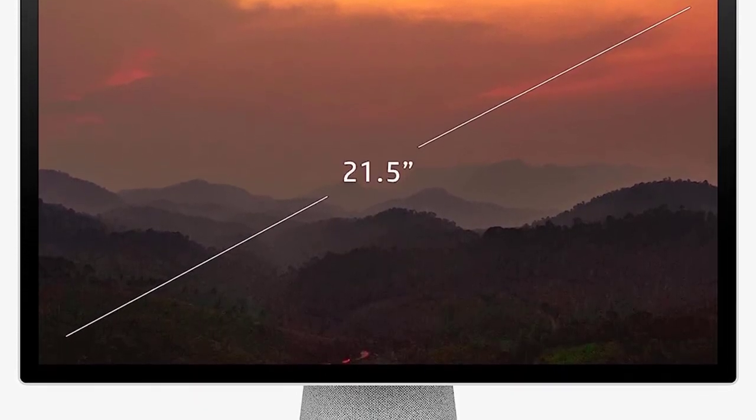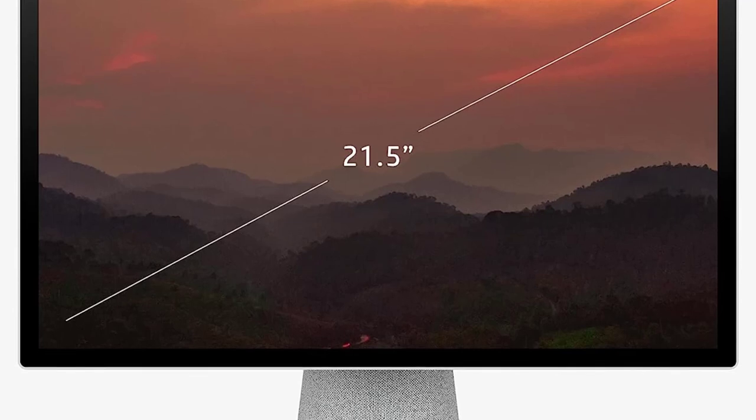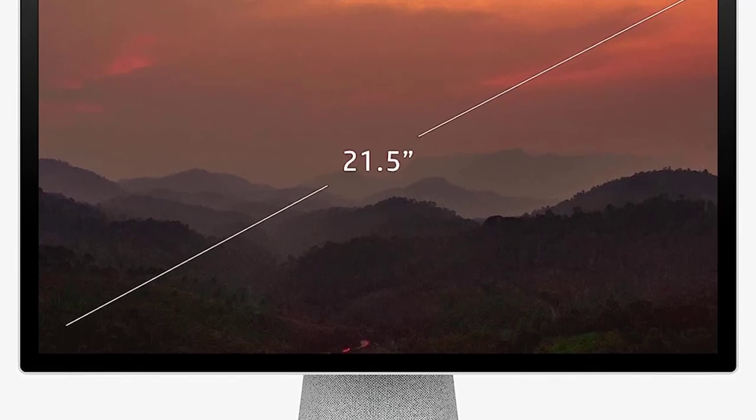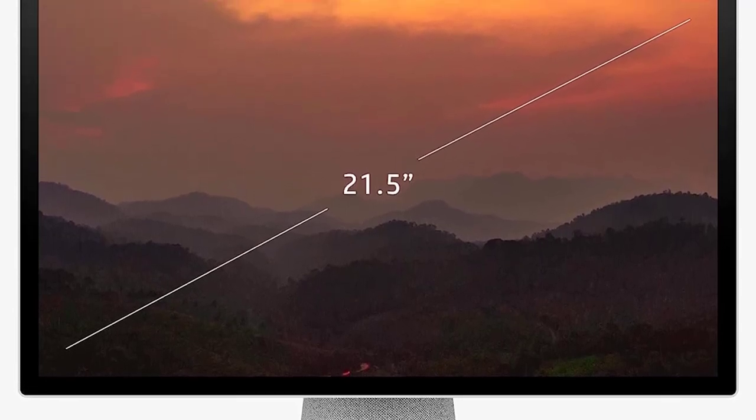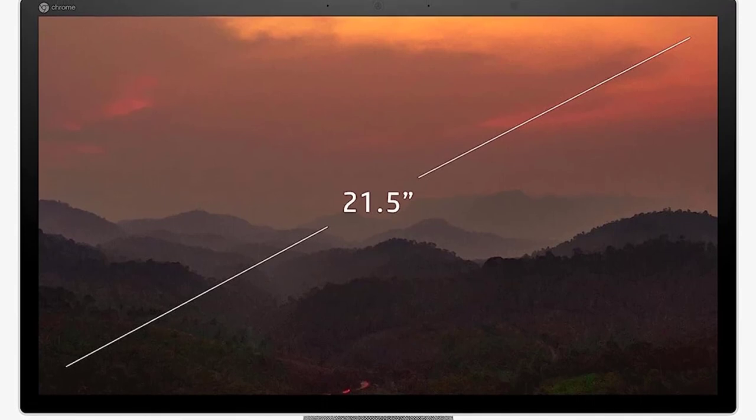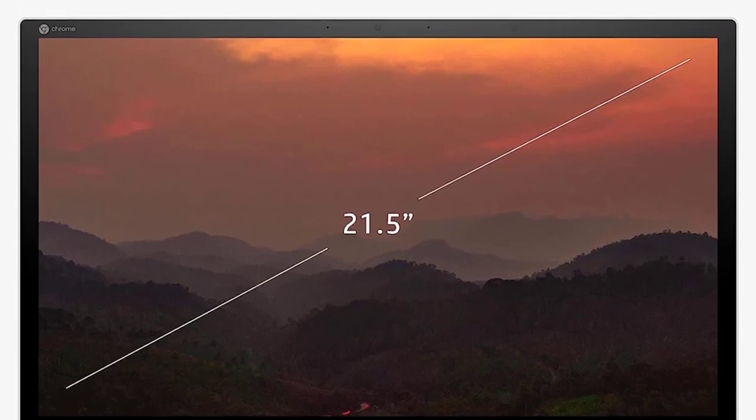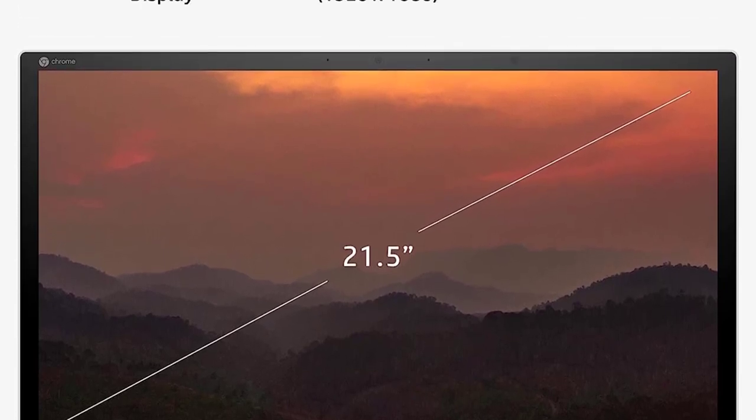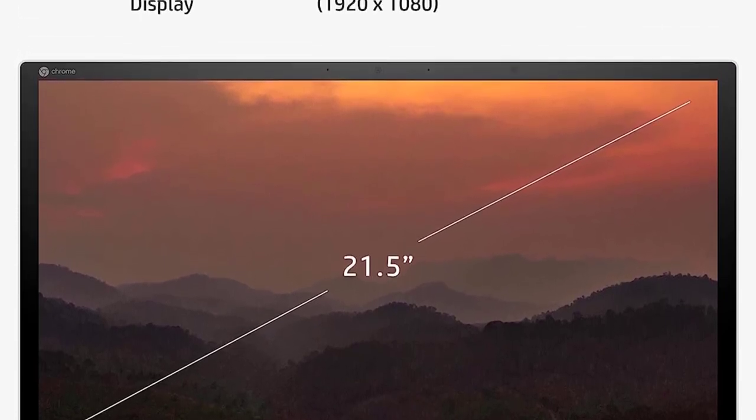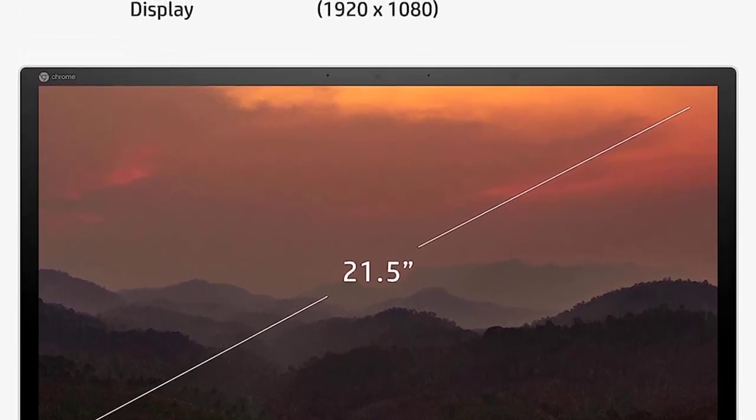The mostly browser-based design of ChromeOS means it's a poor choice for demanding apps like photo or video editing, as is the HP's Pentium Gold CPU, but a fine fit for everyday productivity, schoolwork, email, and web surfing.